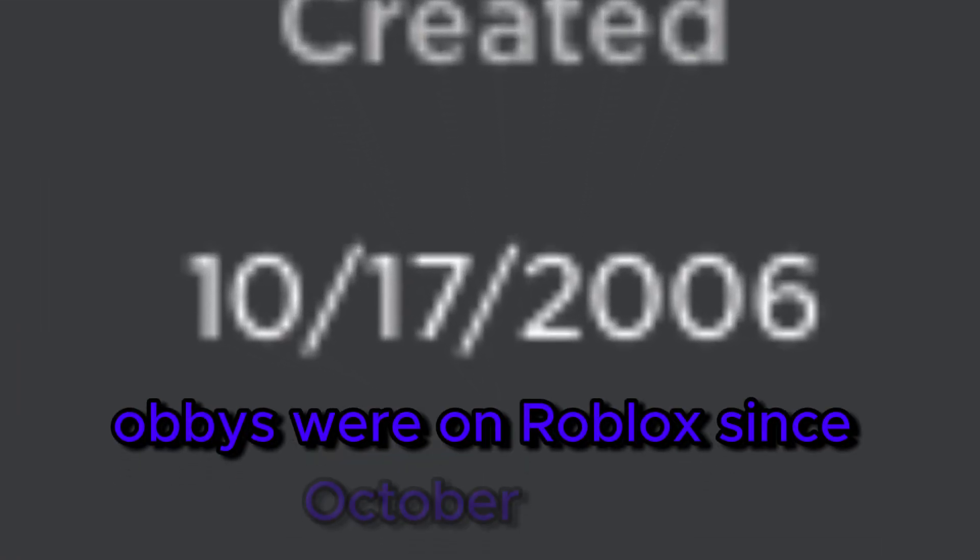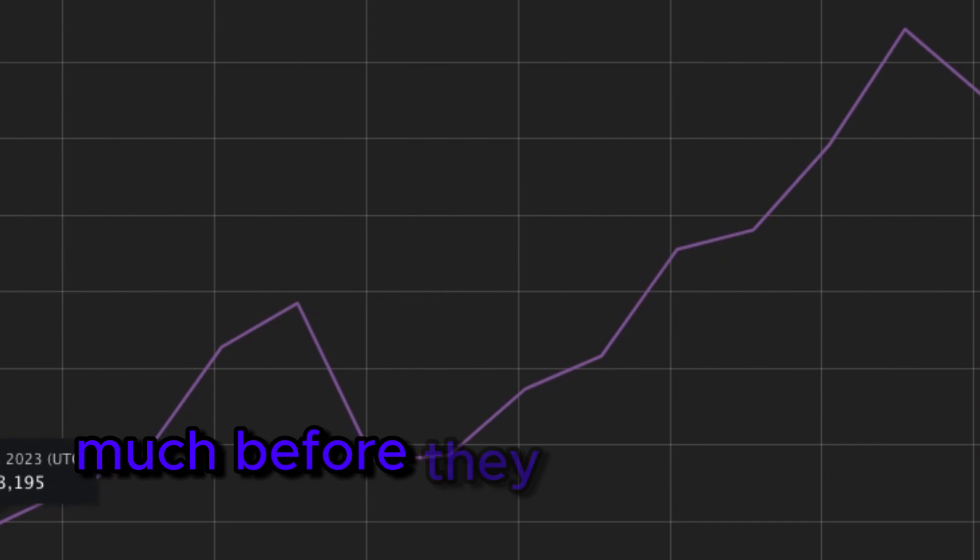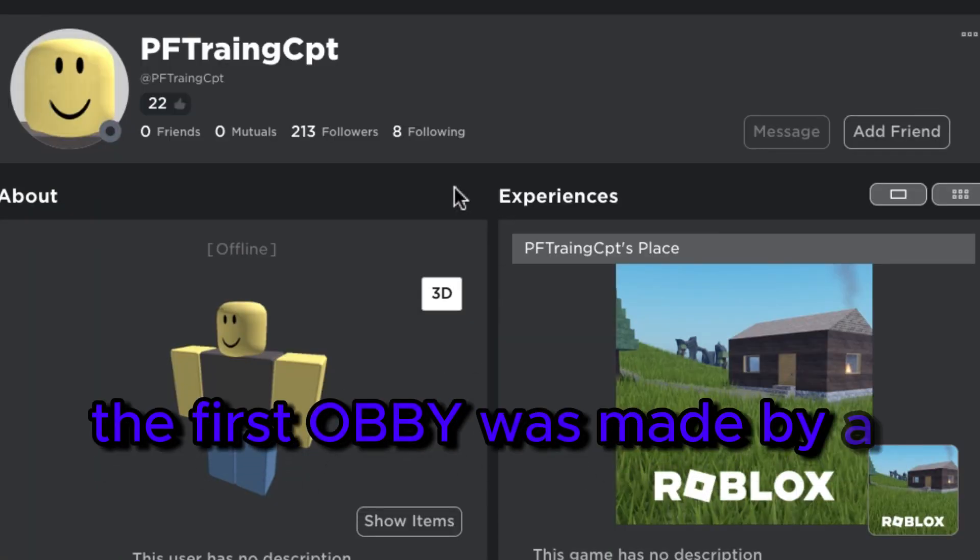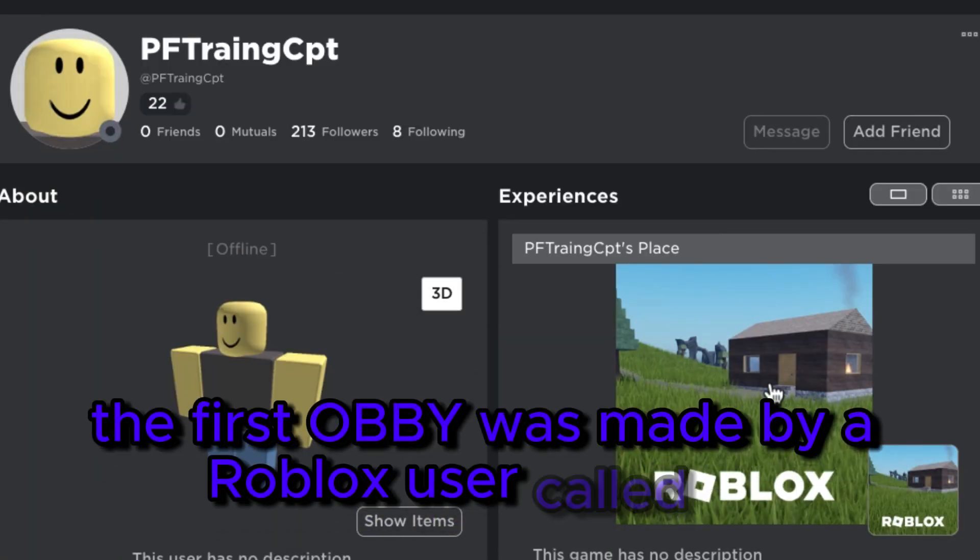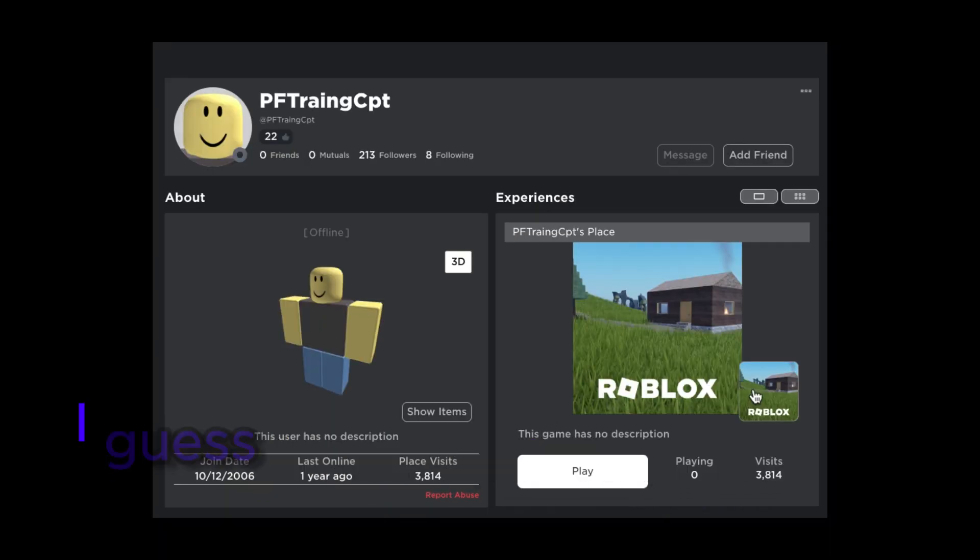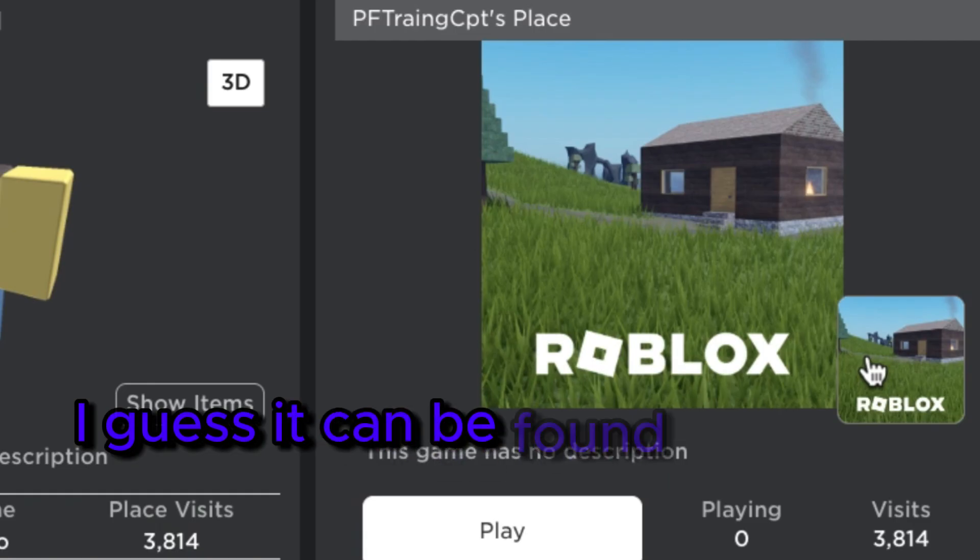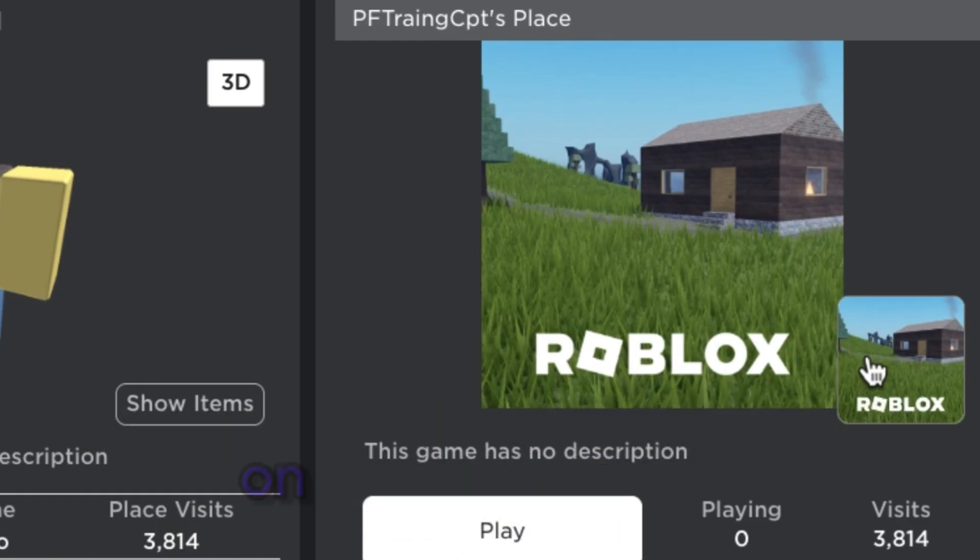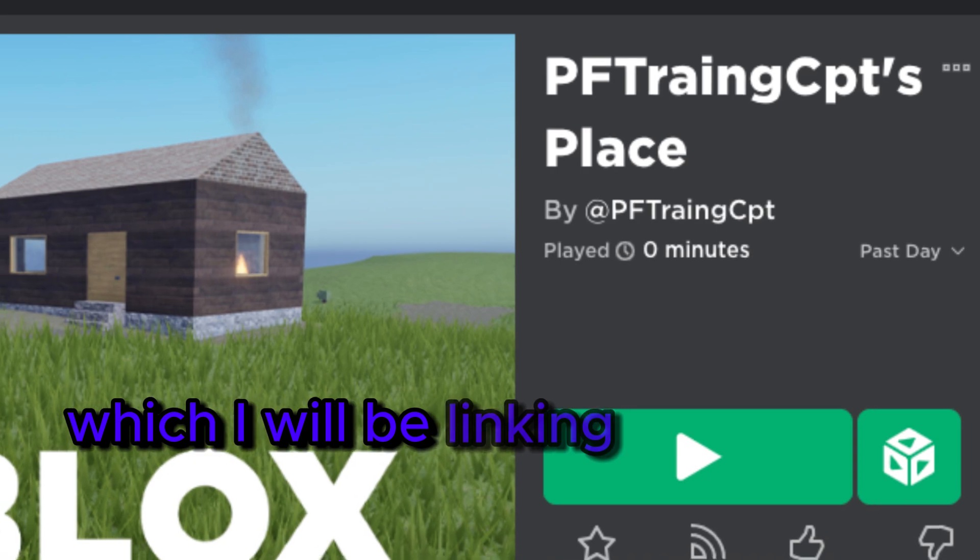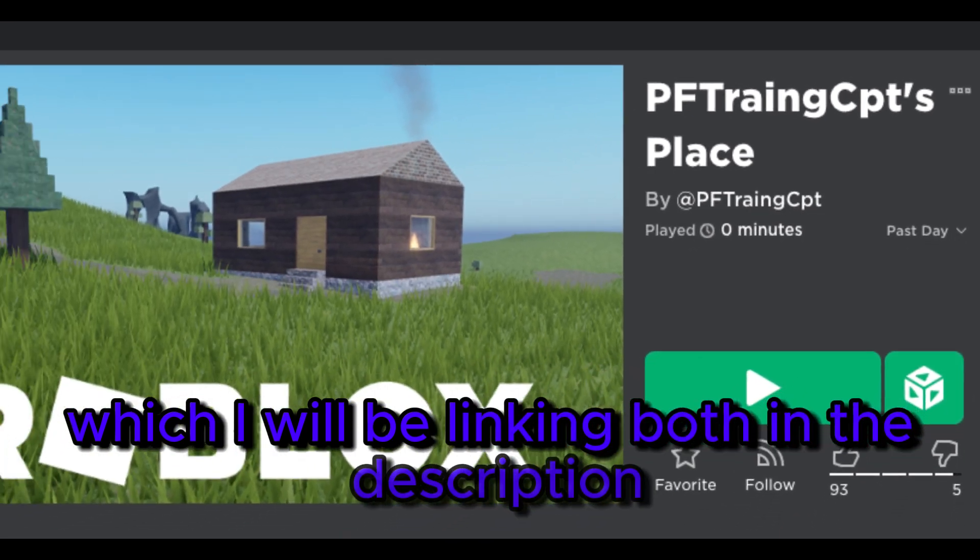Obbies were on Roblox since October 2006, much before they were popular. The first obby was made by a Roblox user called PFTrangCPT, weird name I guess. It can be found through his profile and his starter place, which I will be linking both in the description.